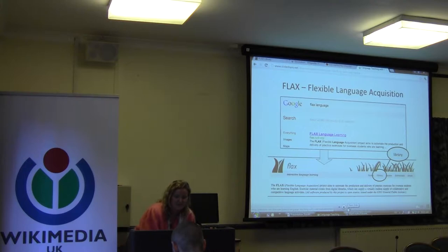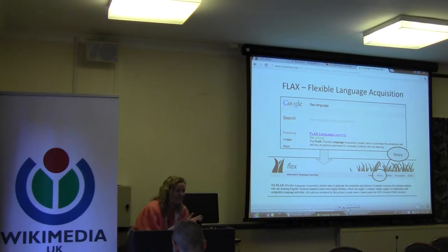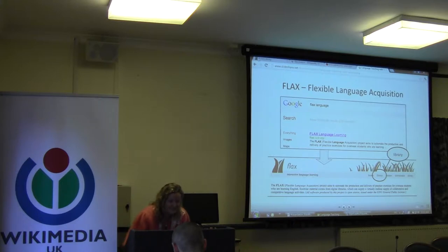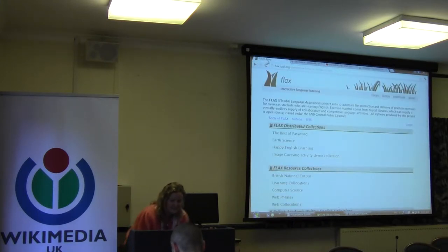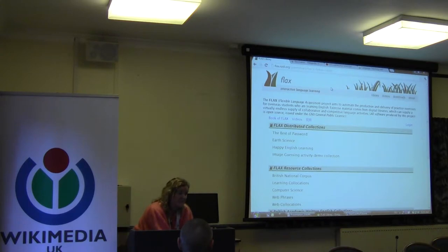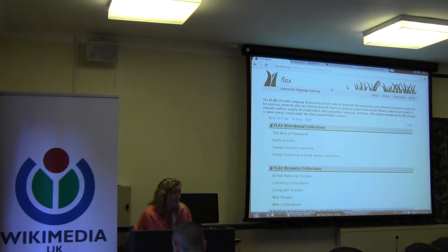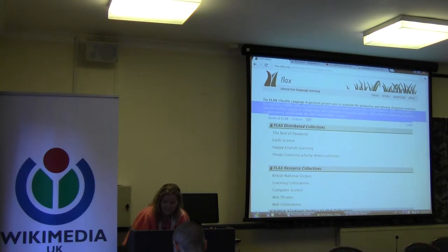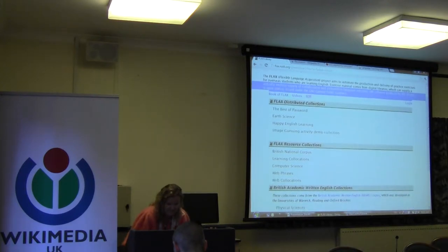Now we're going to go to the Flexible Language Acquisition Project. I tell my students to put 'Flex Language' in Google, because if you just put 'FLAX' you'll probably get the plant or flaxseed oil. Coming over to the FLAX website: because the people at Waikato are open source digital library software developers, they refer to these large collections of text as 'collections' rather than corpora — probably an easier word. Within this project we've got different collections.